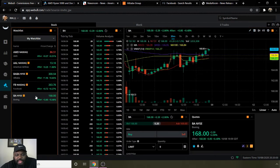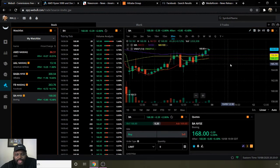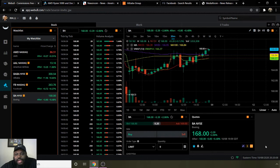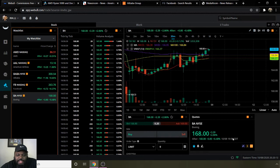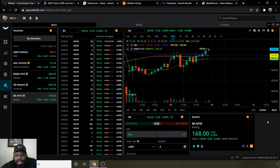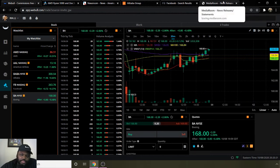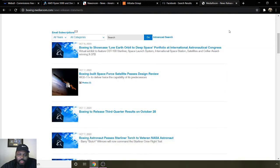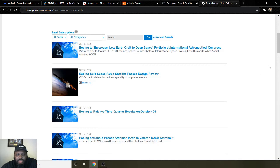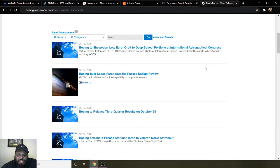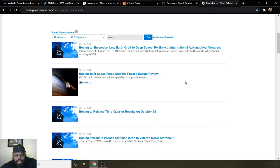Going to my last one: ticker symbol BA for Boeing. Moving average 10 is $166.39, moving average 50 is $166.95, moving average 100 is $166.84. They ended the day at $168 even, then after hours went up 80 more cents to end at $168.80. Going to some background information on Boeing, just gonna read some highlights from their press releases: Boeing to showcase low Earth orbit to deep space portfolio at International Astronautical Congress. Boeing-built Space Force satellite passes during review.